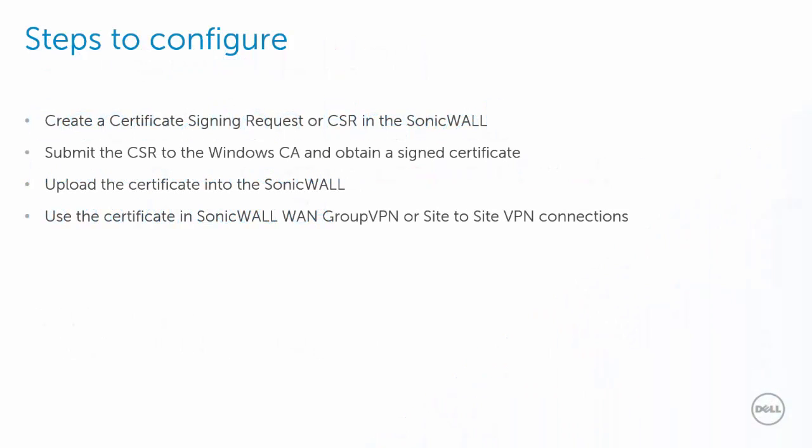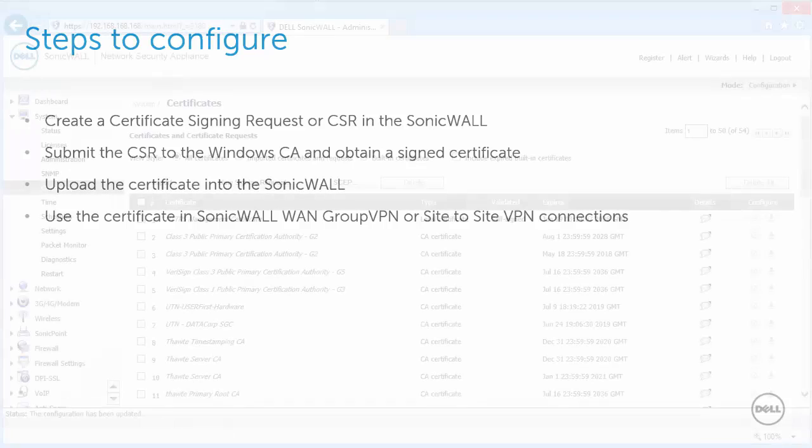The configuration steps are: create a Certificate Signing Request or CSR in the SonicWall, submit the CSR to the Windows CA and obtain a signed certificate, upload the certificate into the SonicWall, and use the certificate in SonicWall WAN Group VPN or Site-to-Site VPN Policies.